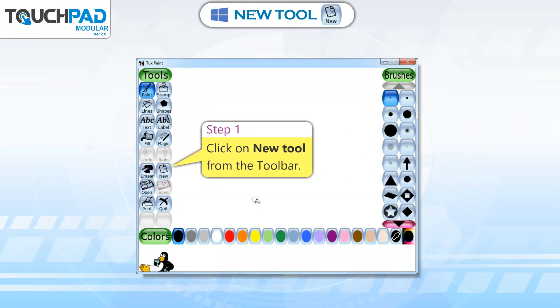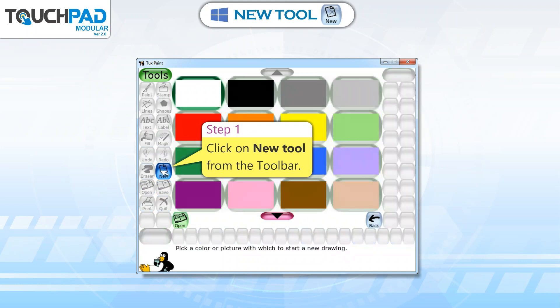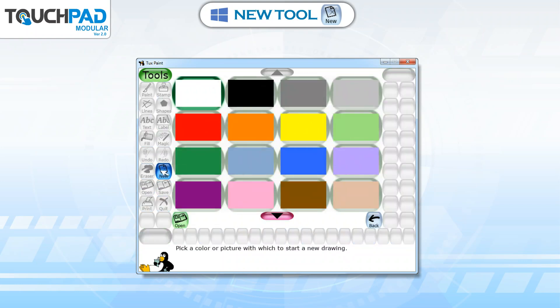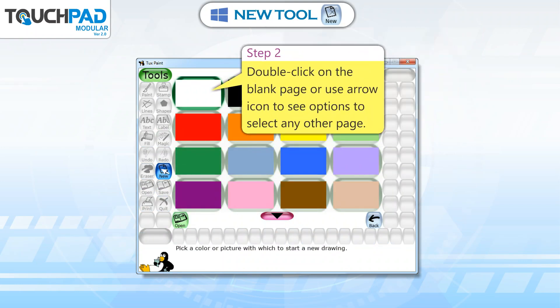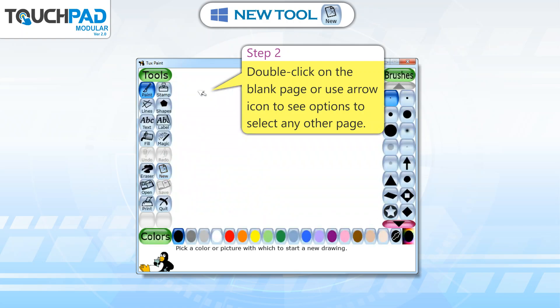Step 1: Click on new tool from the toolbar. Step 2: Double click on the blank page, or use the arrow icon to see options to select any other page.